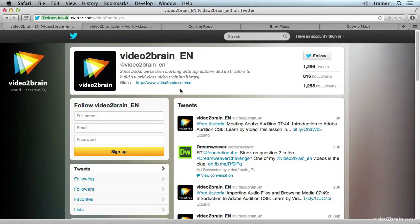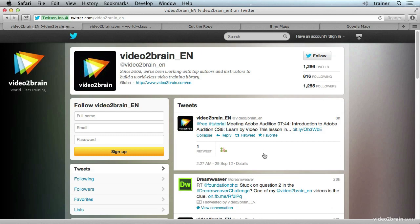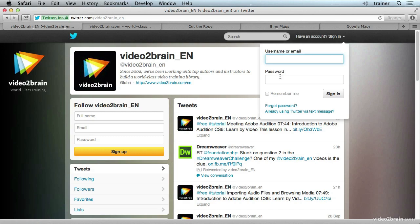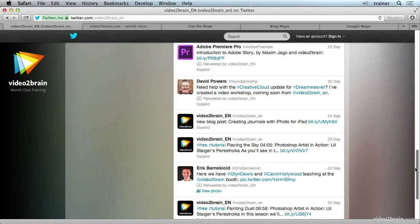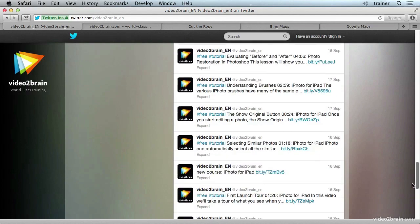Here we are on Video2brain's English Twitter page. JavaScript is all over the place on Twitter. We have some simple things, like being able to expand a tweet to see retweets — that's done in JavaScript. This sign-in box is disclosed using JavaScript. If we scroll down the page a little ways and get to a certain point, more tweets load automatically — that's also done using JavaScript.